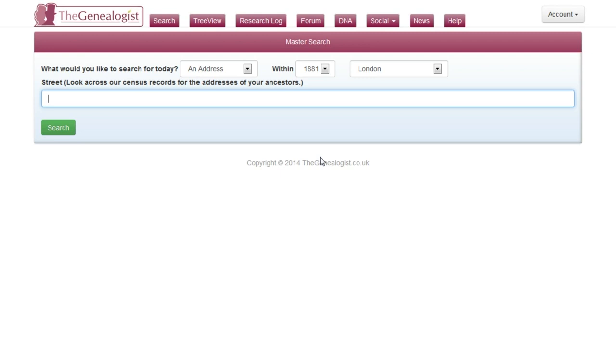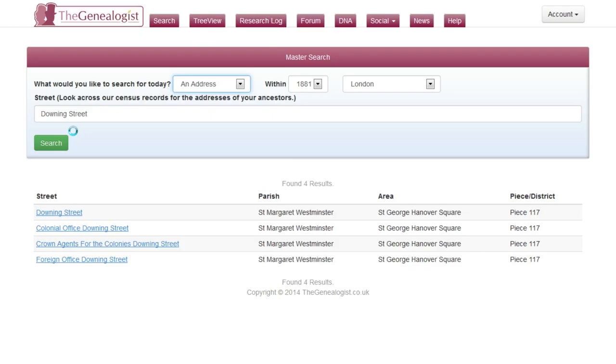And type in the street you're looking for. Here we're looking for Downing Street. Click search.